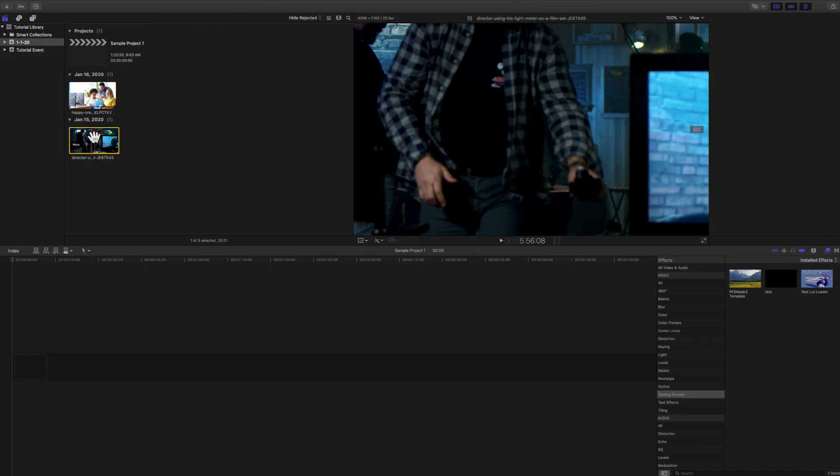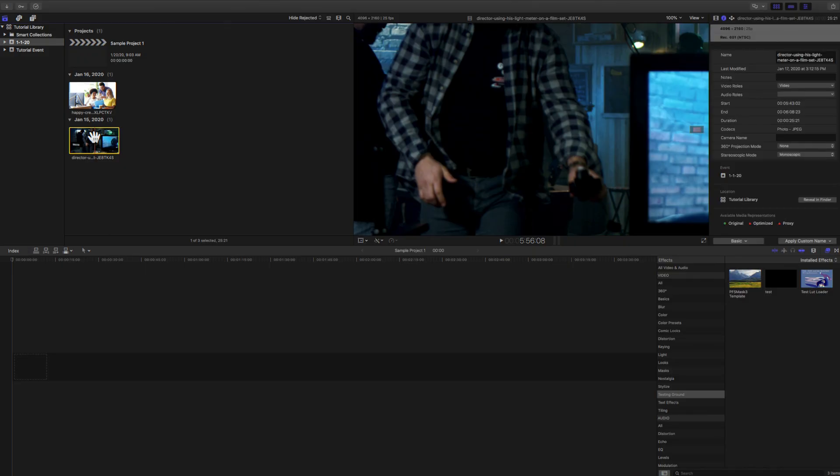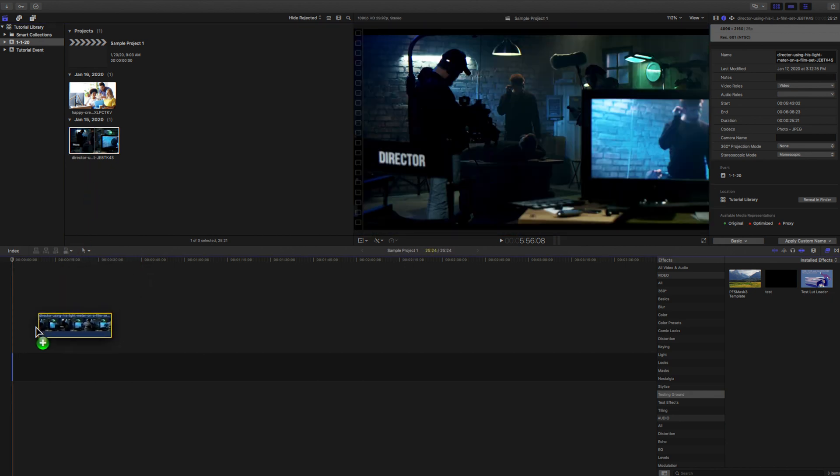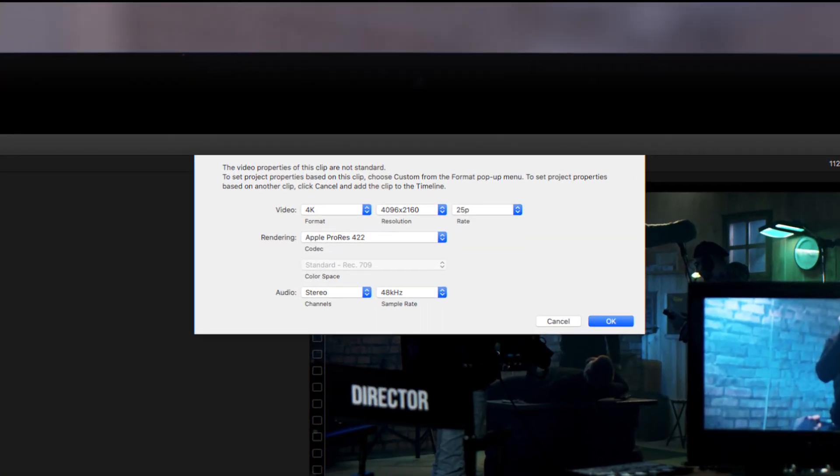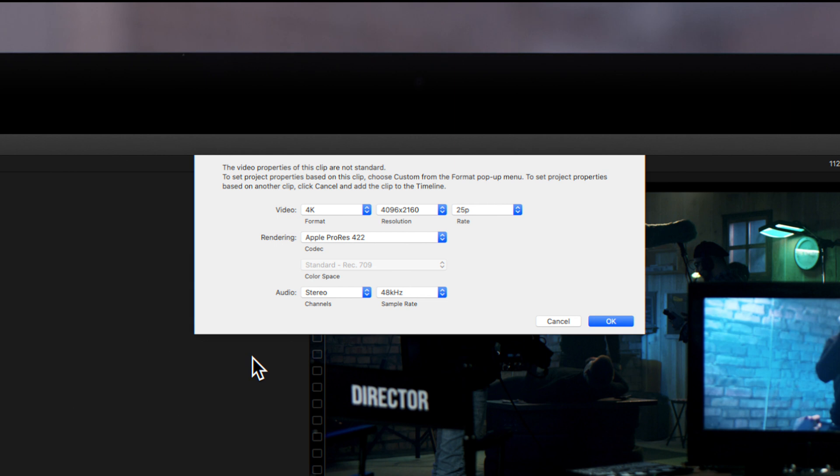In some cases, your clip may not match any of the built-in presets for Final Cut Pro. When this occurs, this window will pop up in the top center of your screen. This means that although the project settings will be based on the clip, certain settings were adjusted.